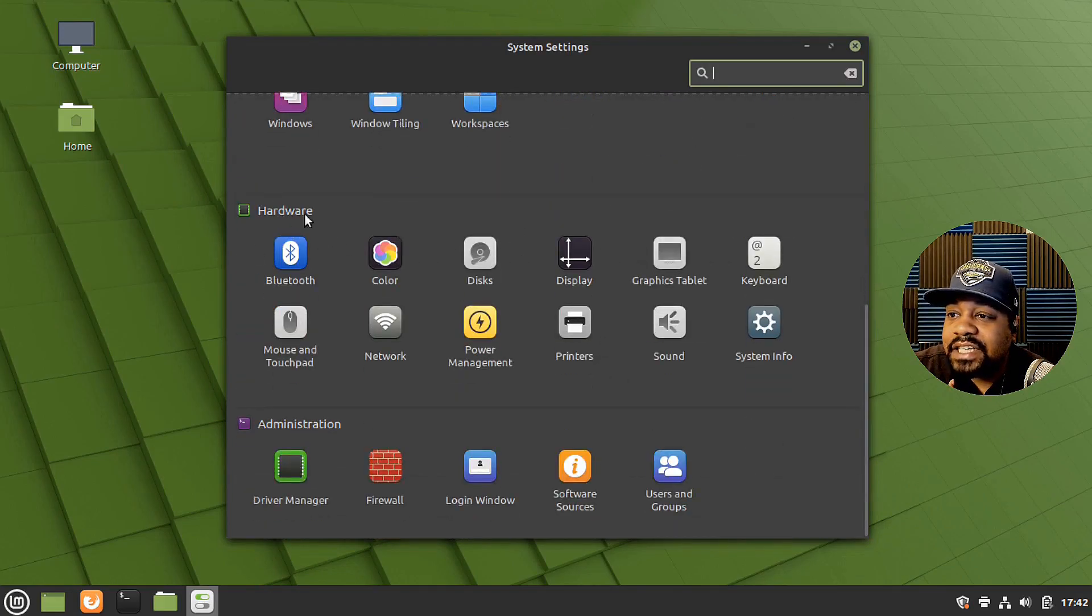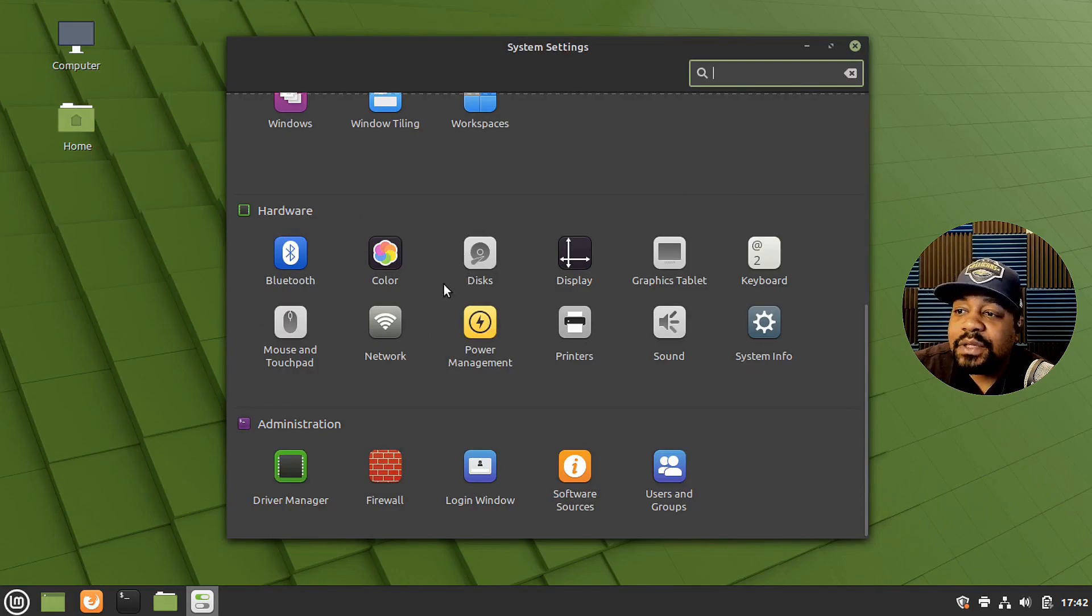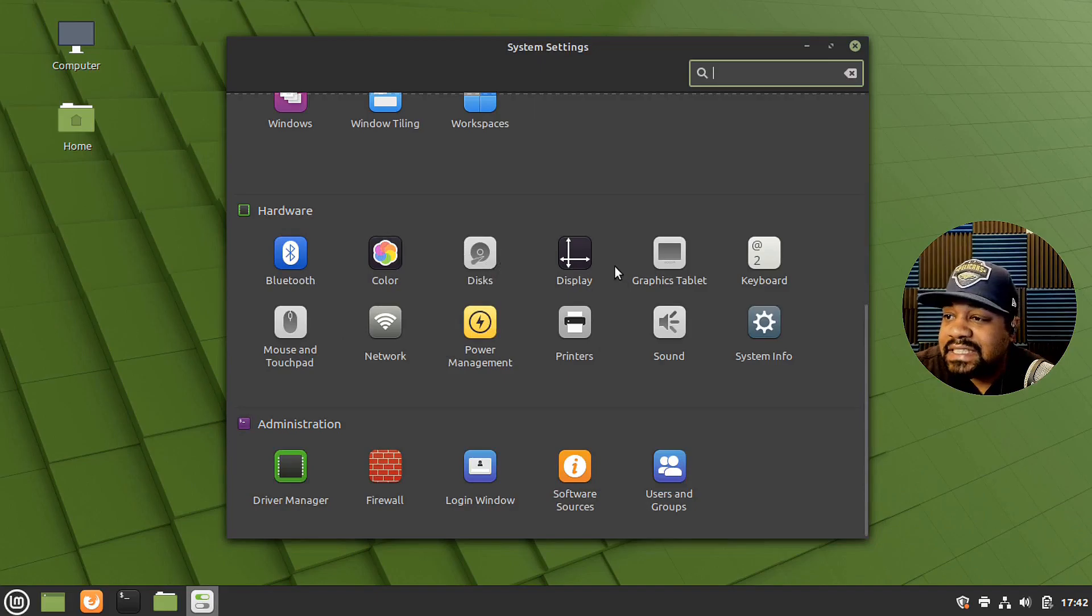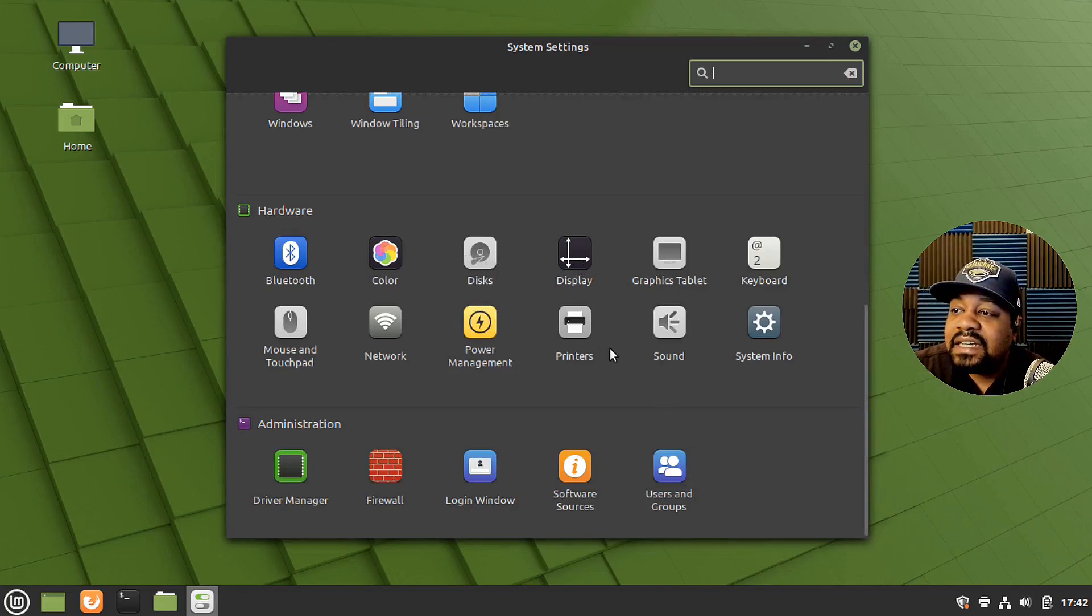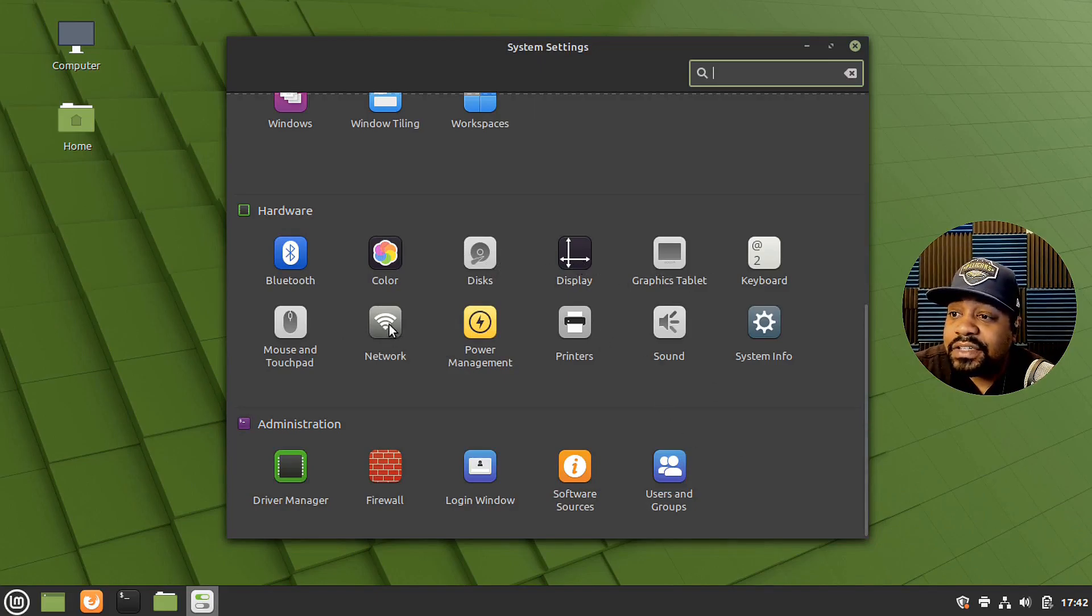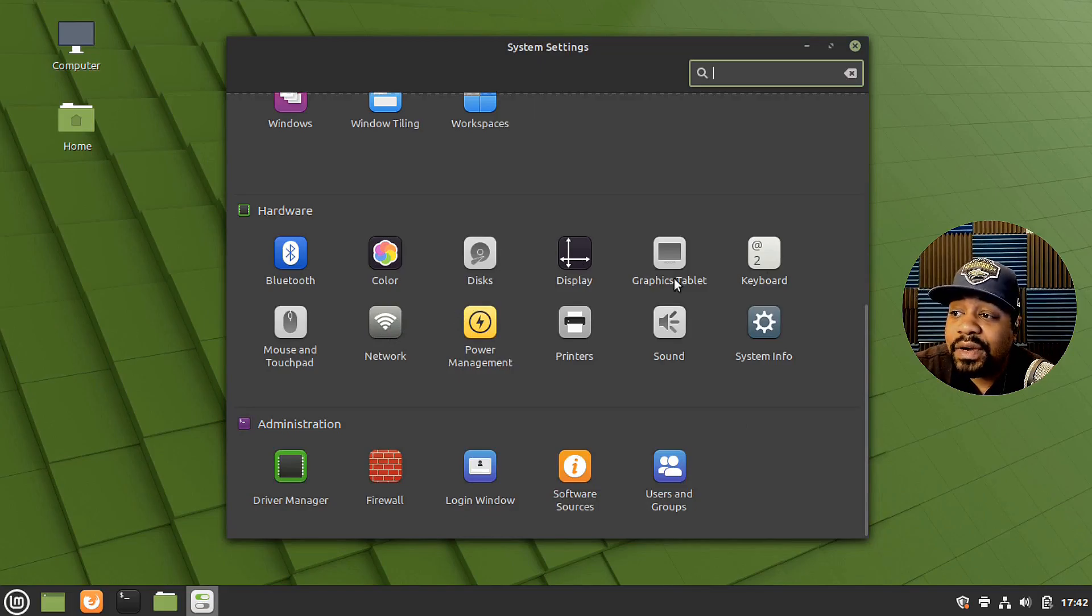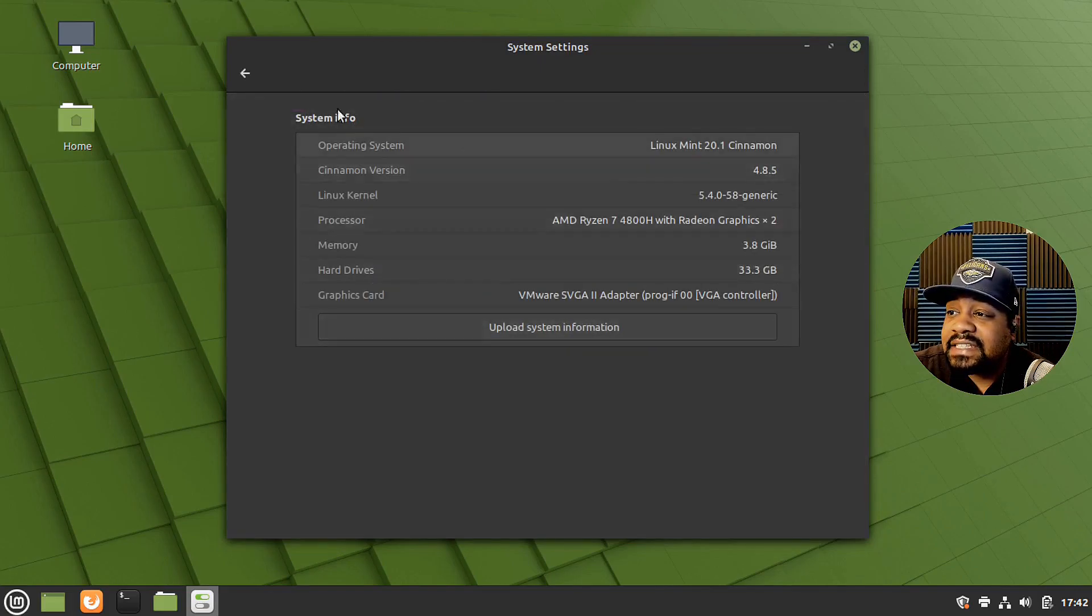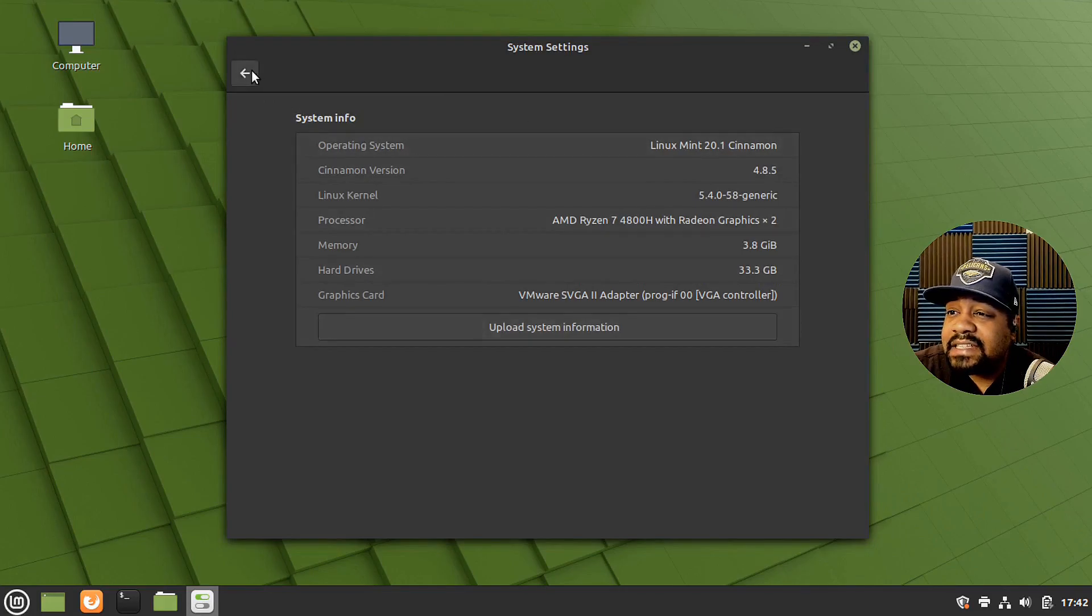But then you got your hardware area, Bluetooth, color settings, disk, you can go in and look at the disk settings, display settings, network, anything dealing with hardware is under here.